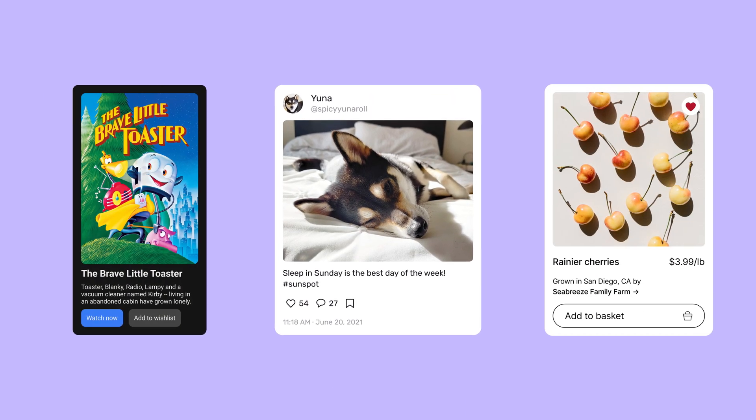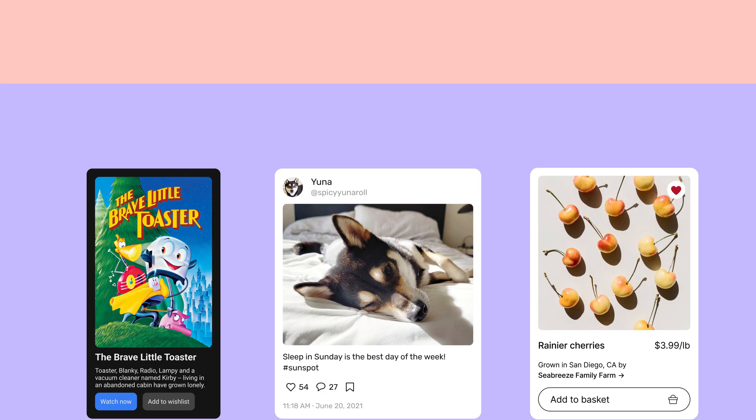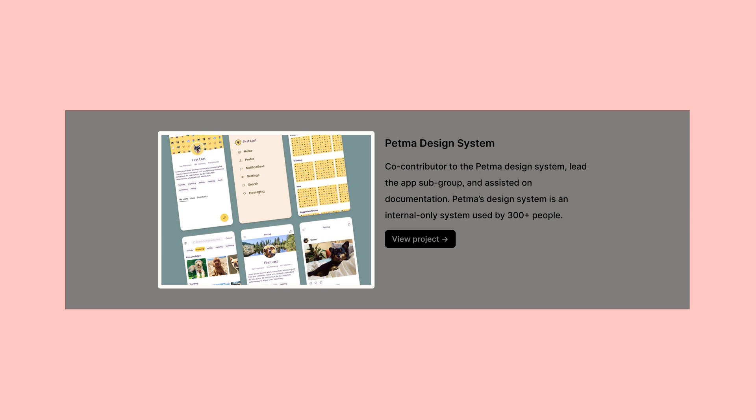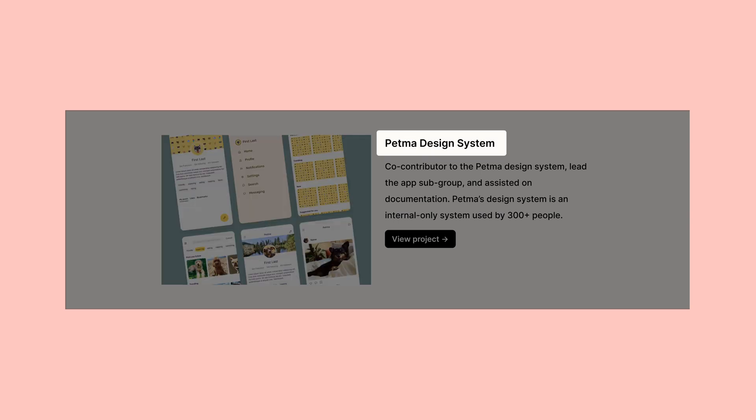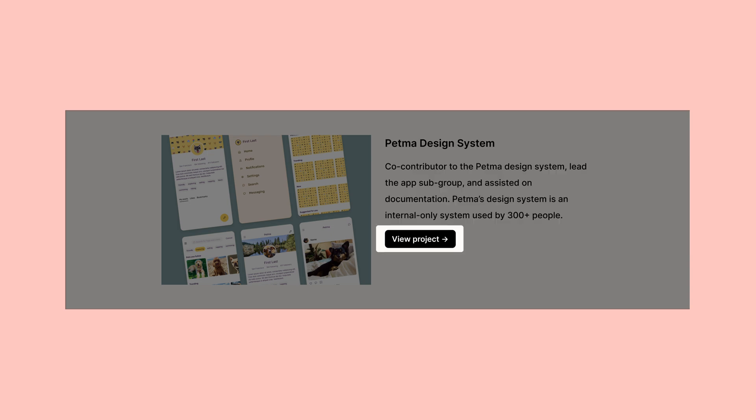Thanks to their modular and flexible nature, cards have quickly become a popular pattern in modern product design. Our card will be used to showcase past work and give readers an entry point to another page where they can learn more about the project. The card will include an image to give a visual preview of our work, a heading for the project name, a short description of the project, and a call to action button.